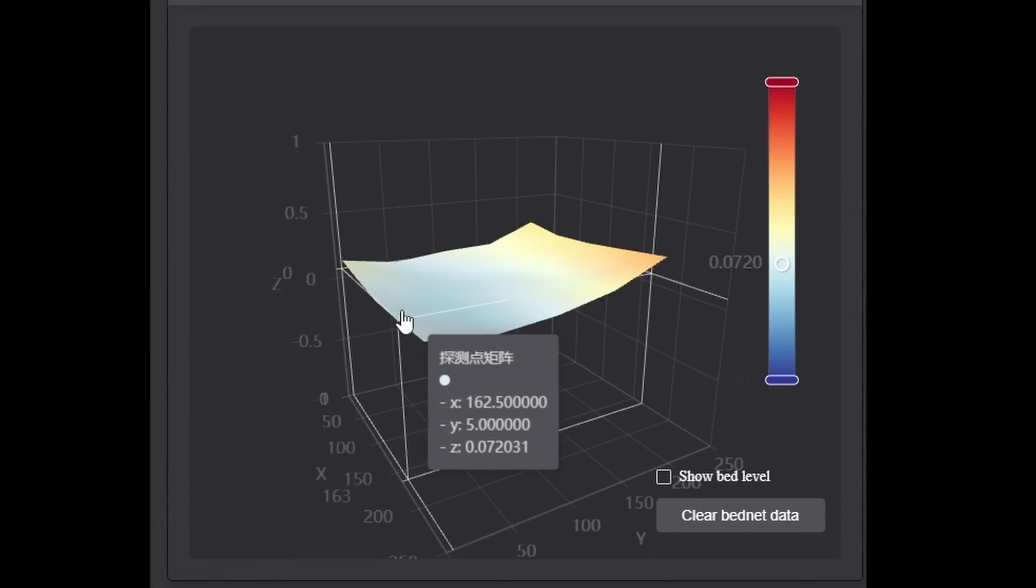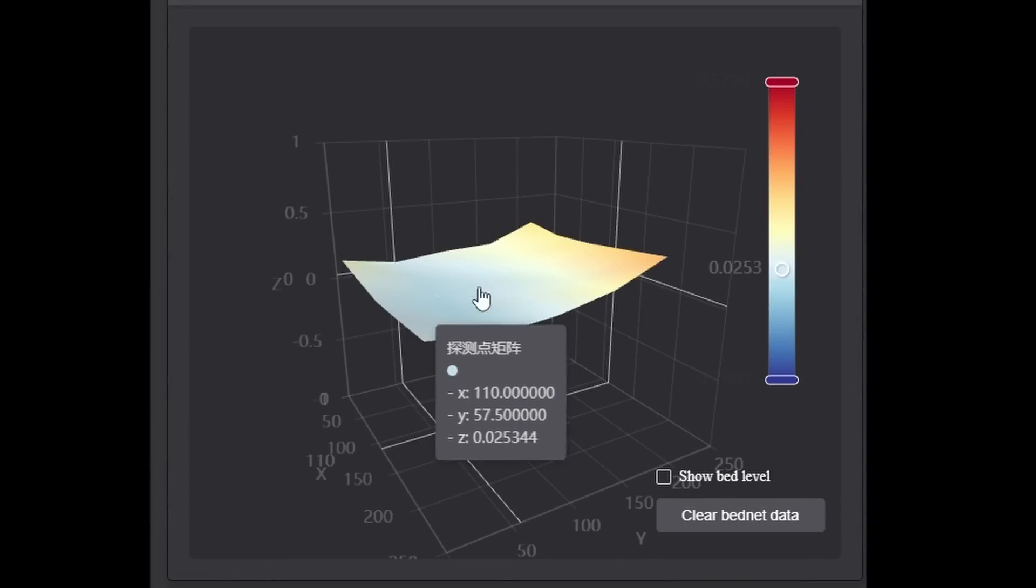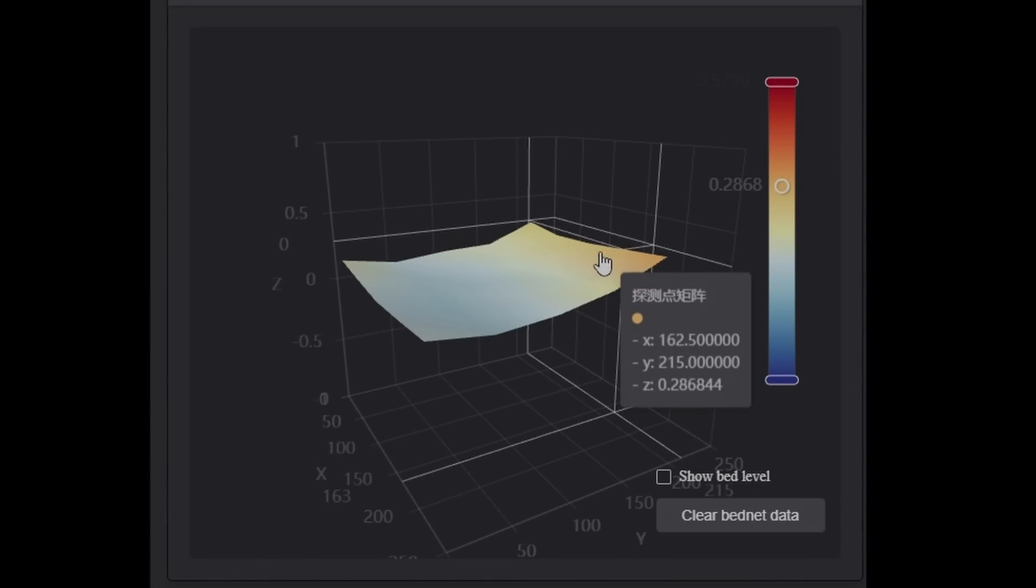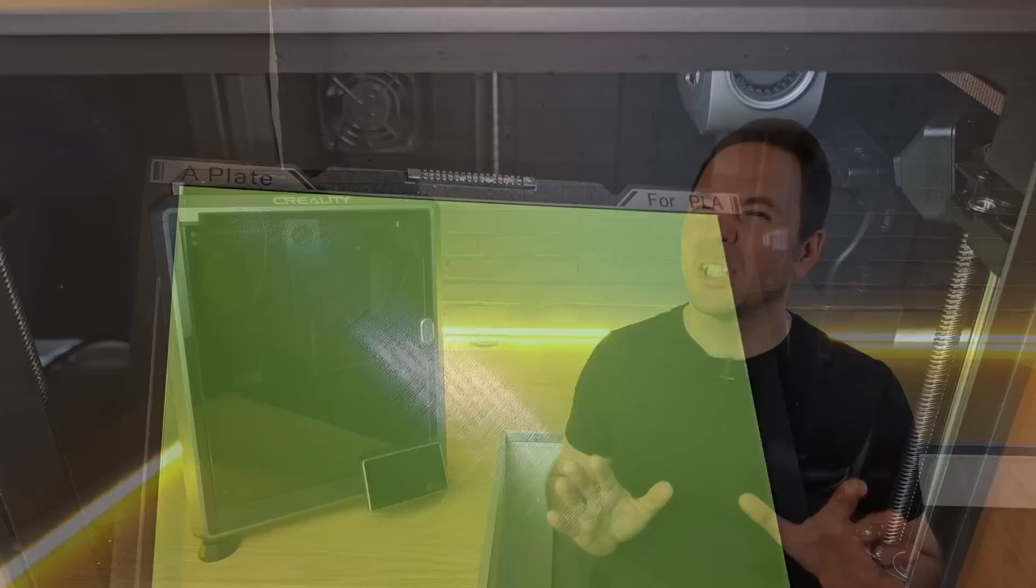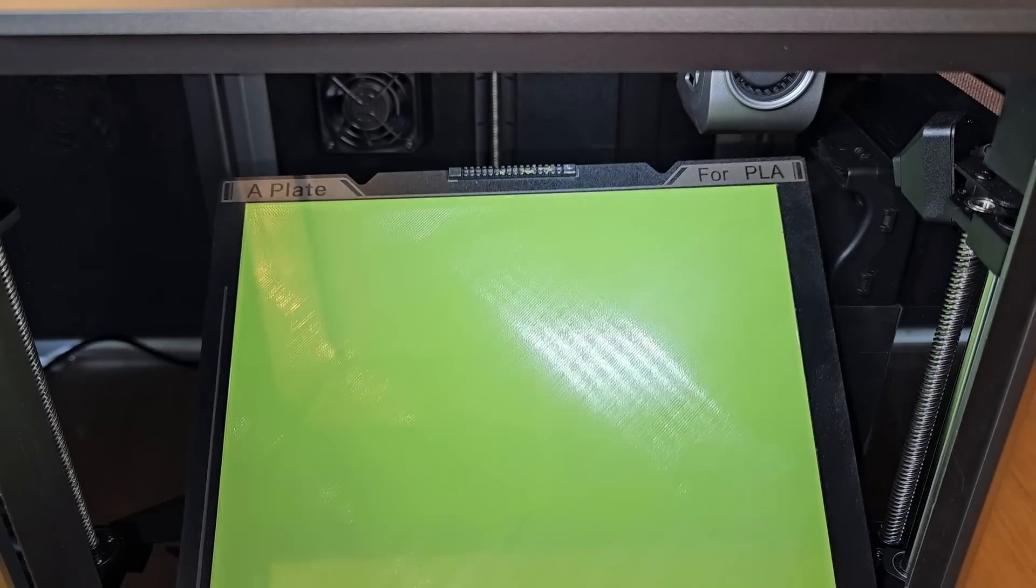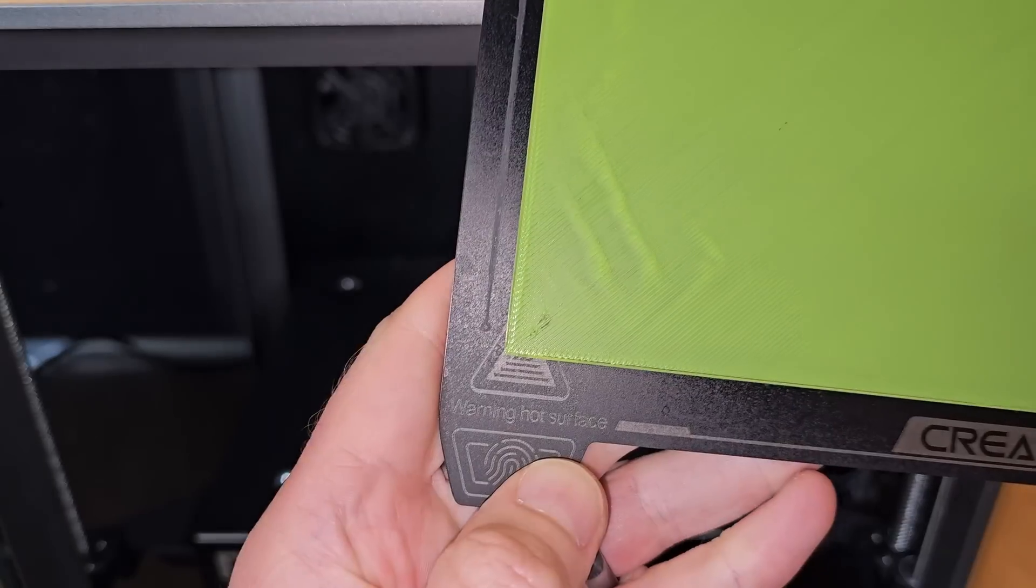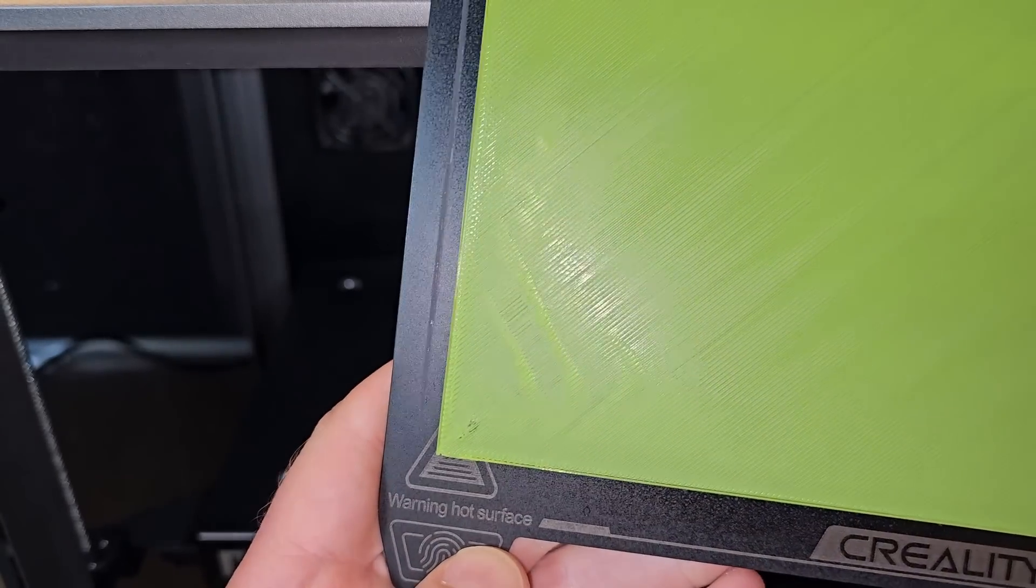Once I got everything a bit better lined up, there was a slight improvement, but it still seems that the bed mesh isn't quite perfect and there are still some raised areas.